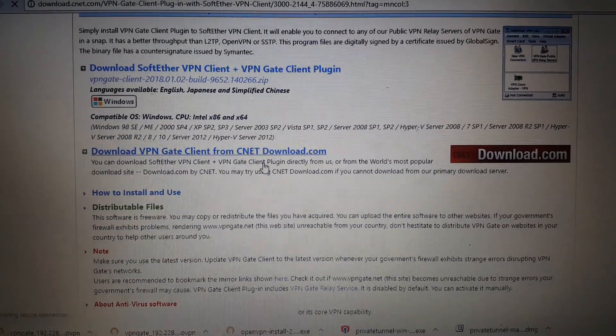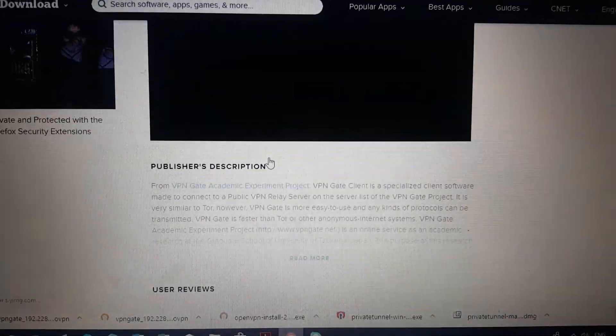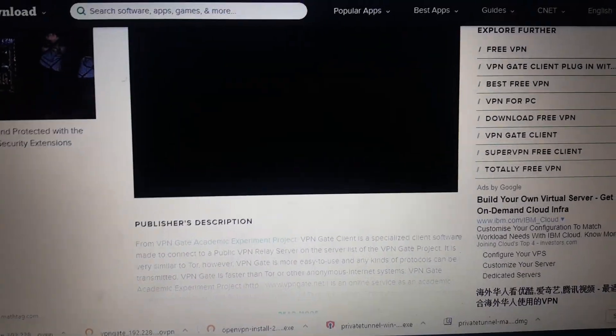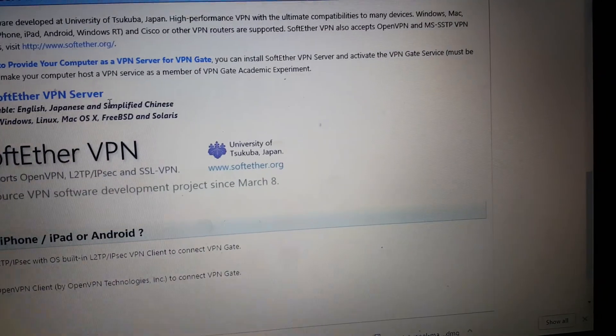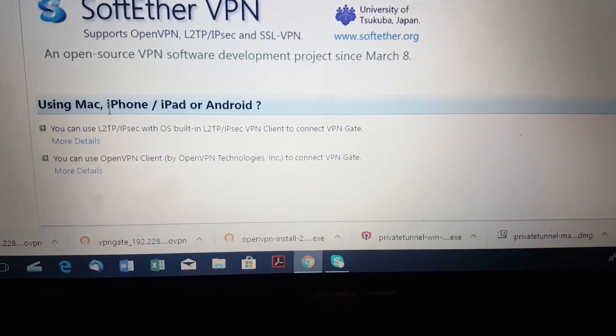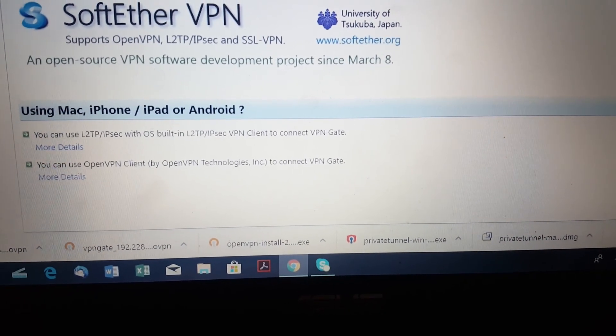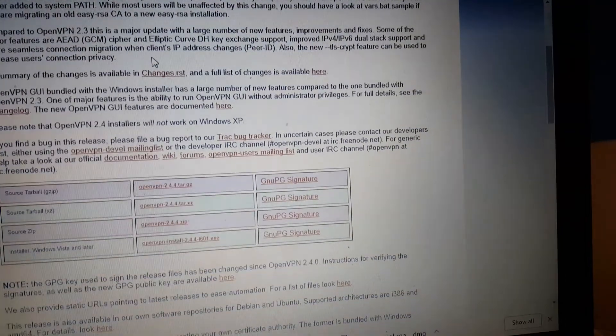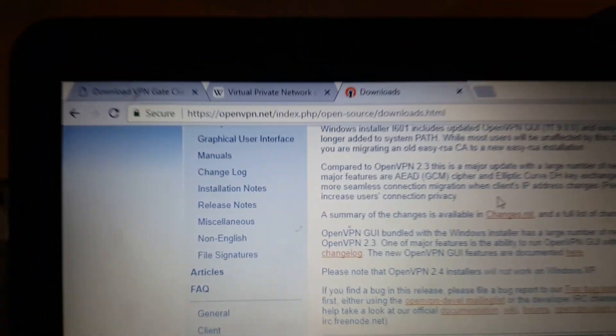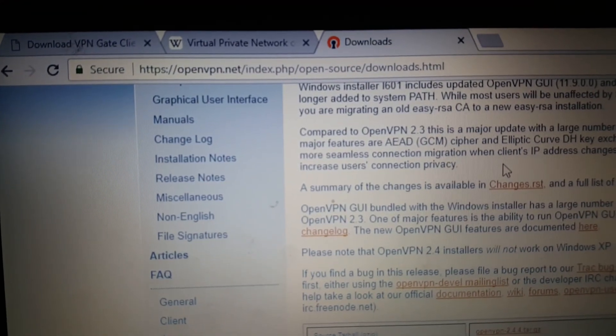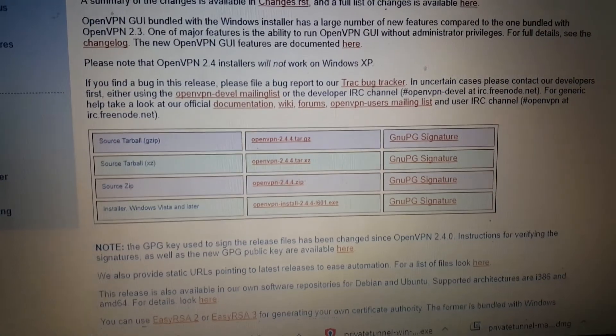Some of you might have a MacBook and for that you will have some problems. For Mac there is a Tunnel Link application you can use. But for Windows I really recommend the website — I will put this into the description — openvpn.net. Go to the installer for Windows Vista or later and click on the second option.